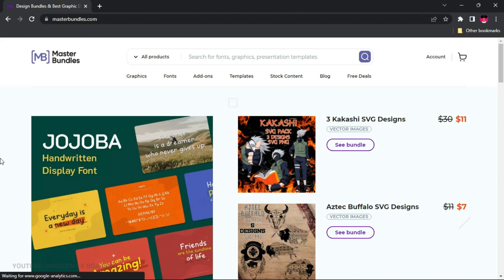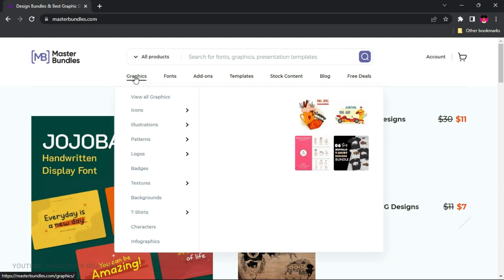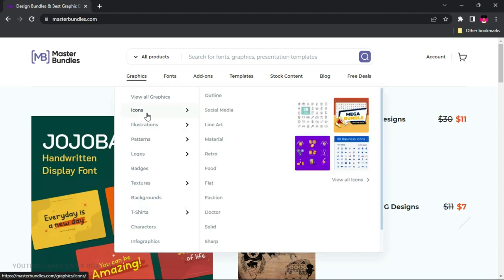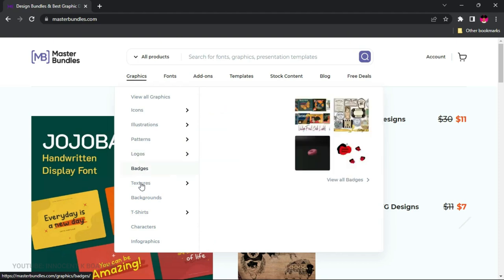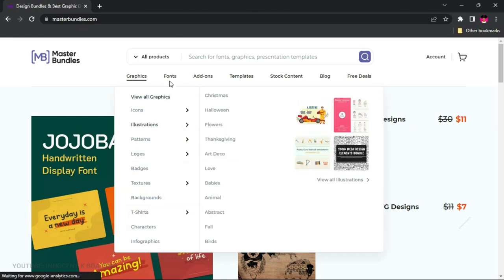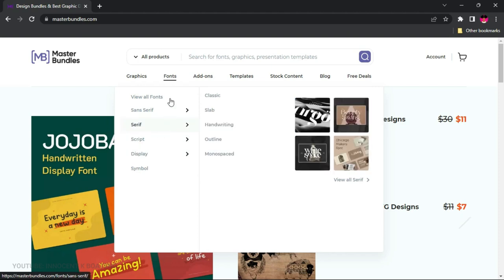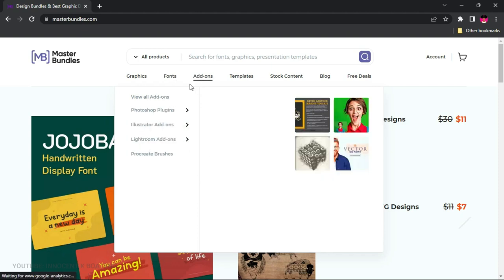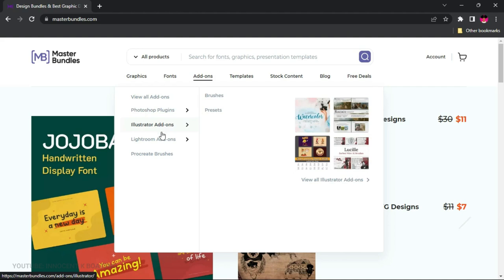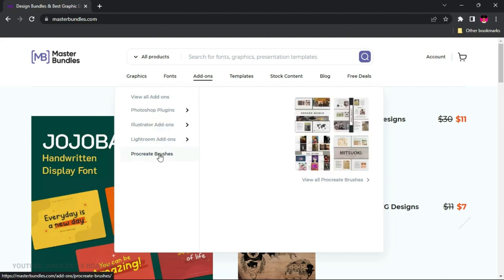MasterBundles is a website that allows you to upload your templates — it can be anything at all, whether it's fonts, flyer templates, background vector graphics, and so many other things. When you go to the tabs, for instance under Graphics, you're going to see a whole lot of things: icons, illustrations, patterns, infographics. You can also go to Fonts and sell any type of font.